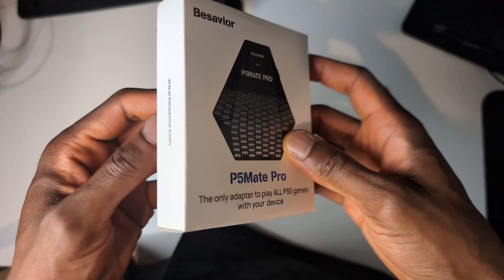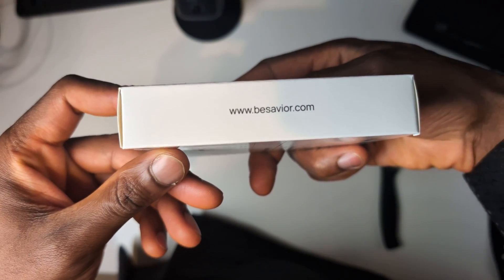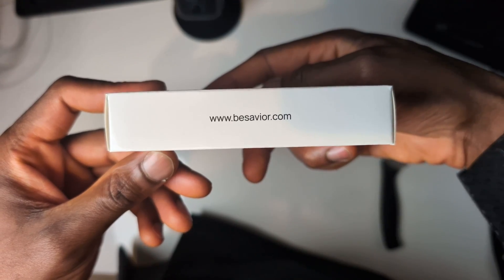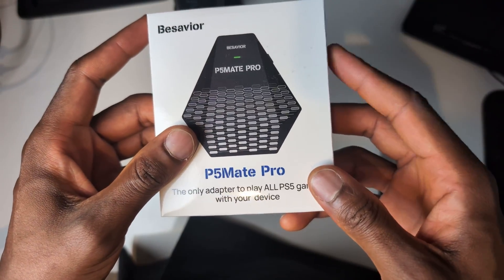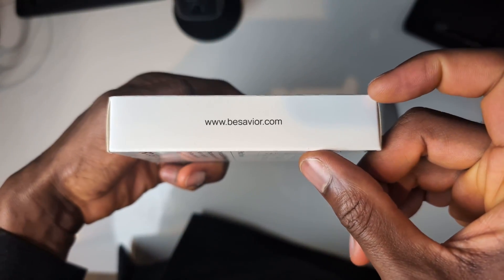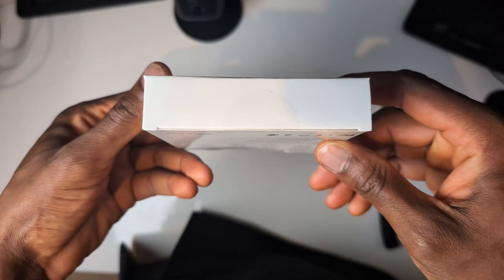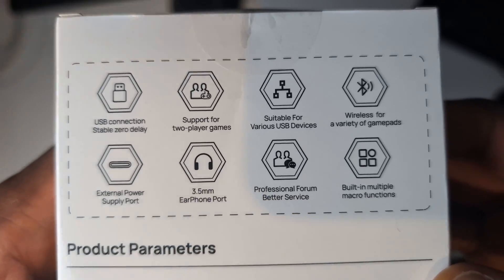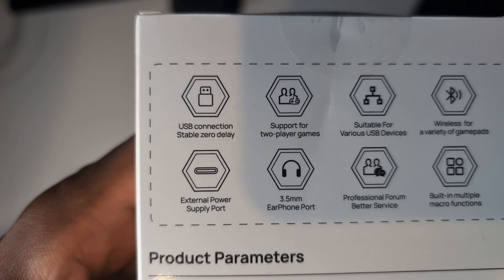On the left hand side here, all we have is the website that you can get this from and a website where you can find information as well. On the right hand side we have exactly the same thing, so the website again. On the top we have nothing, on the bottom we have nothing, but on the back this is where we get some more information about this device.